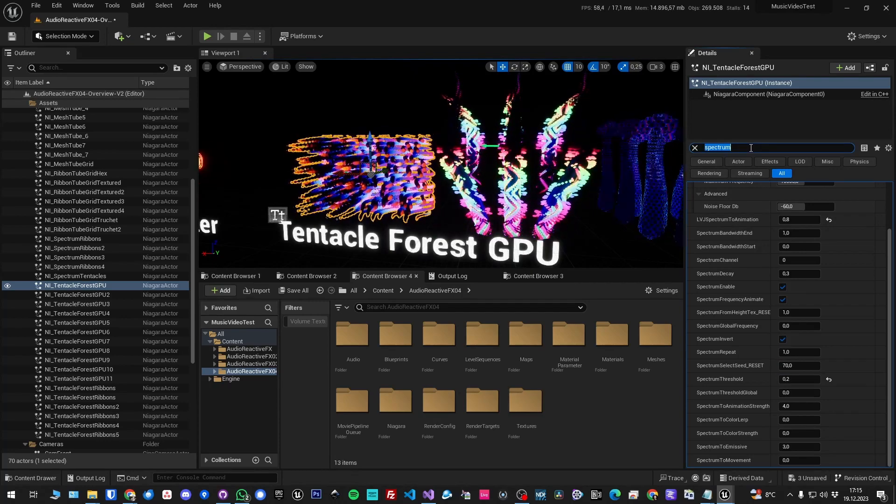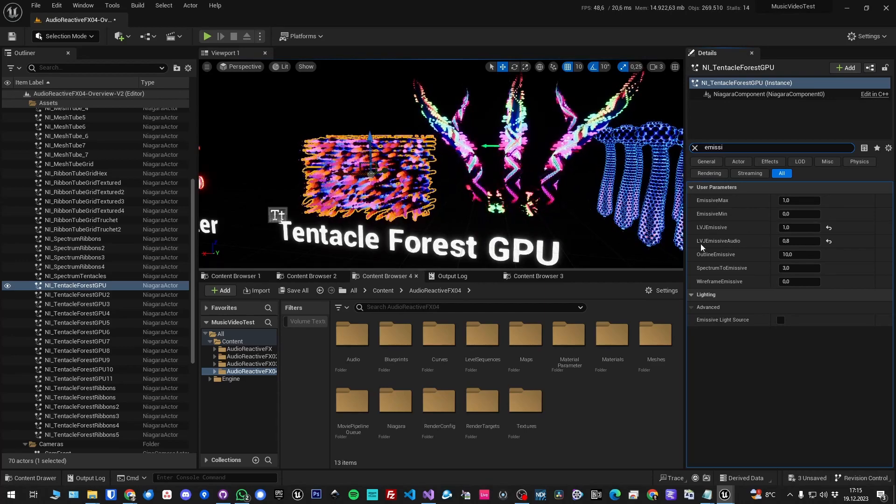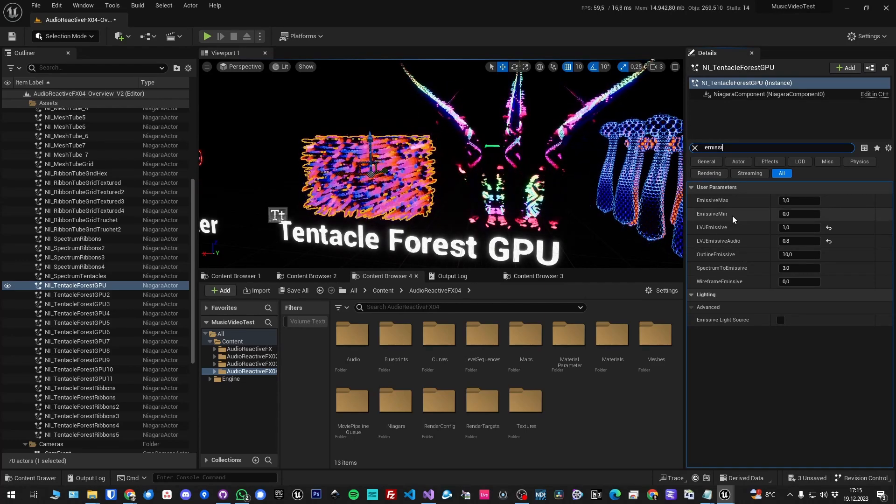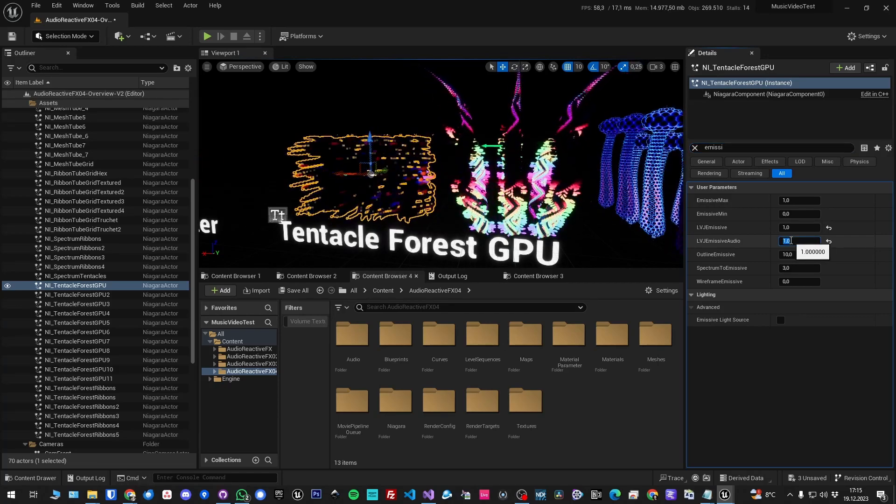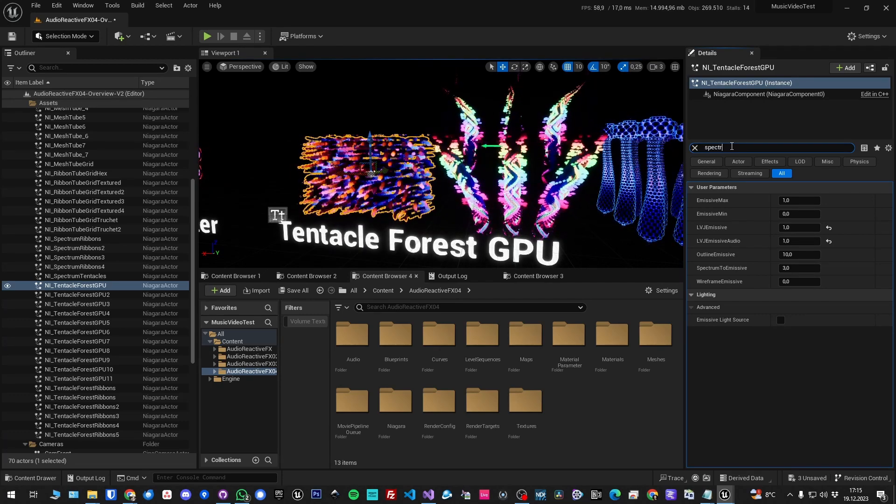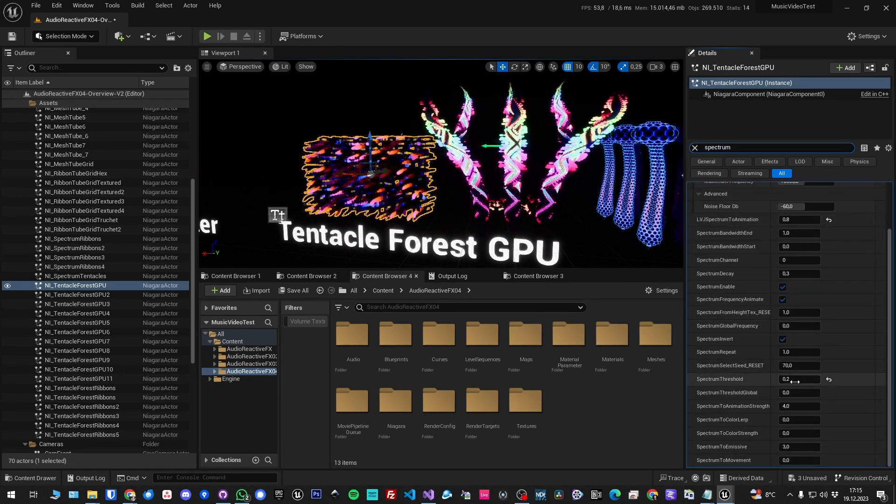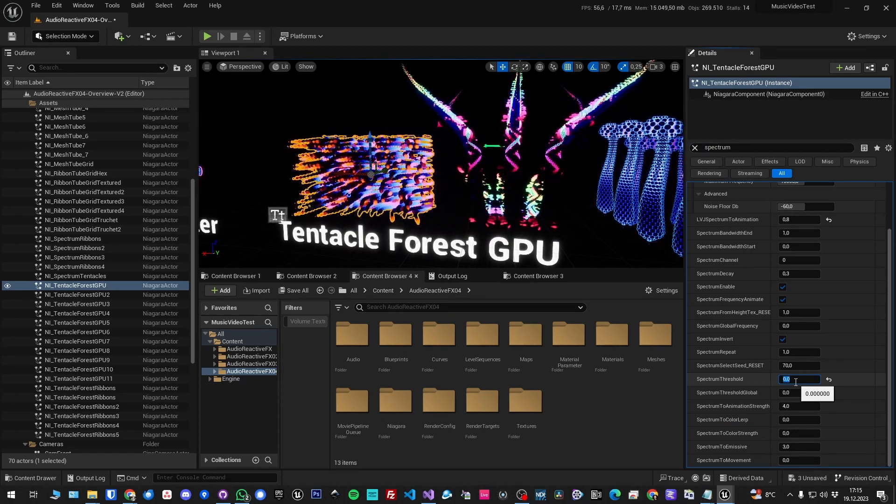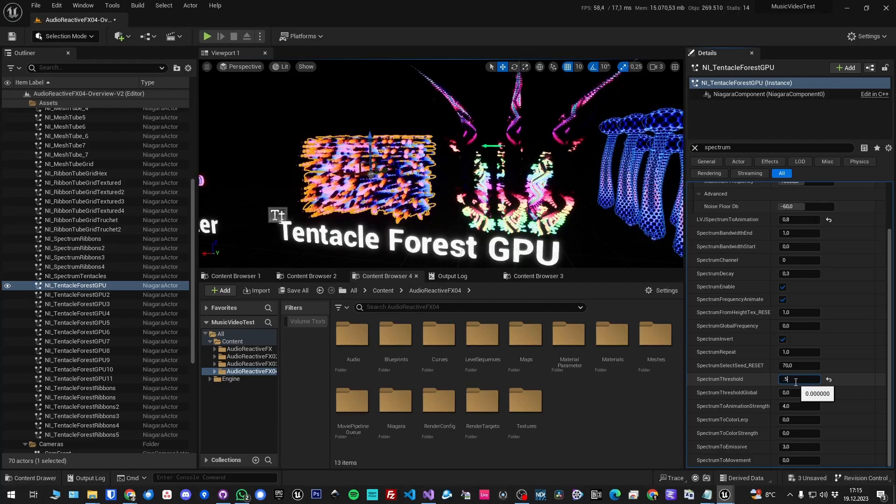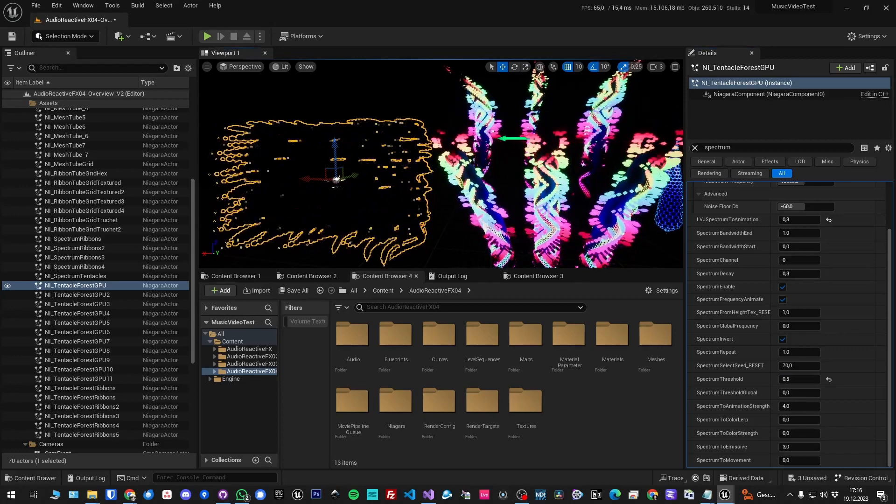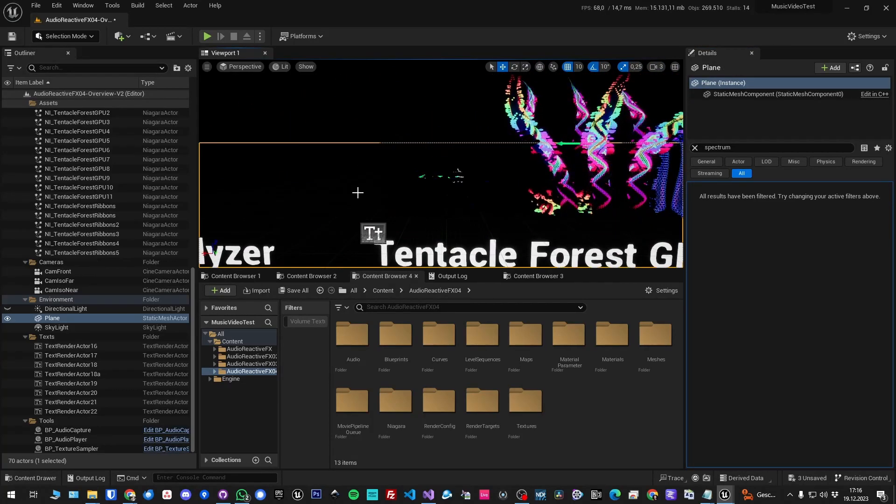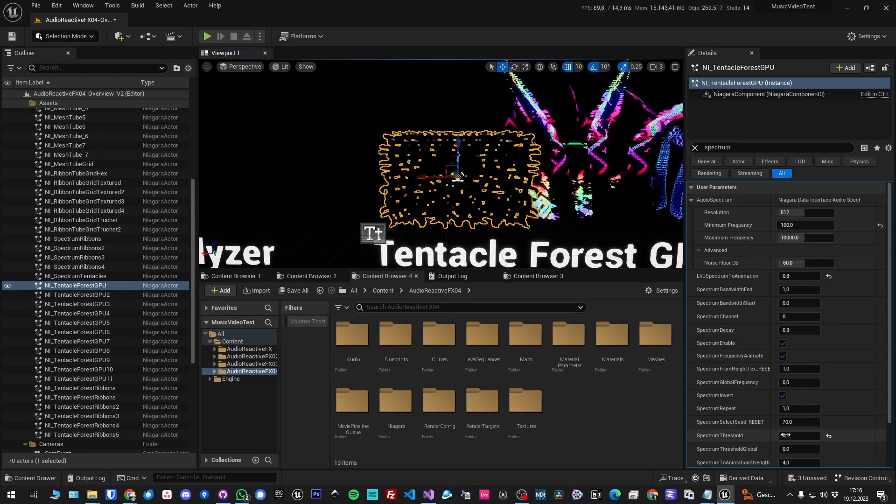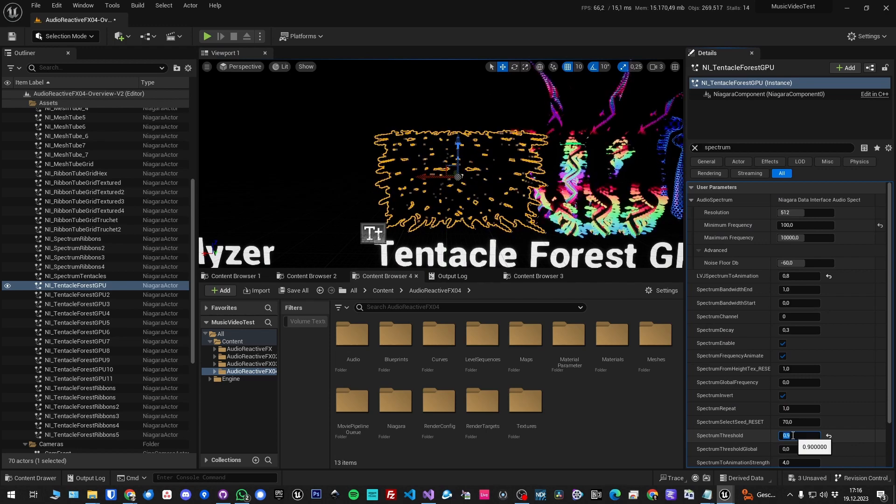Let's change the emissive so you see. I type in 'emissive' and get all emissive parameters here. Emissive, I want that to be one so it's only reacting from the audio. With the threshold, if I change it to zero, you always see something because there is always at least some kind of noise. If I put it to 0.5, there is a lot less going on. And 0.9, you will barely see anything.